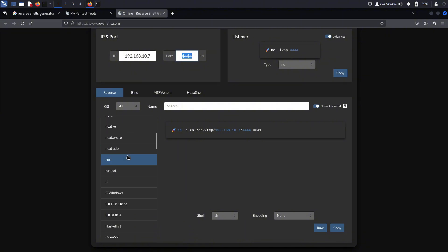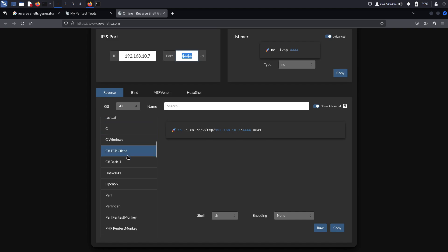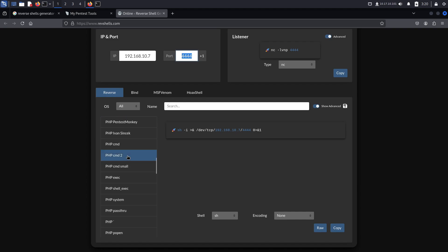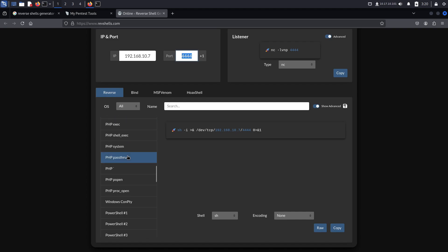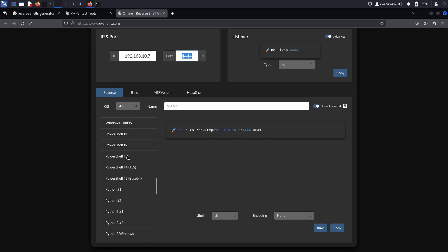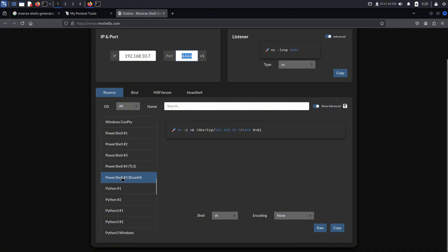Now scroll a bit, and you will see a list of different languages in which you can generate your reverse shell. You get Bash, Python, PHP, C, and many others. But in this video, we are only going to cover a few.